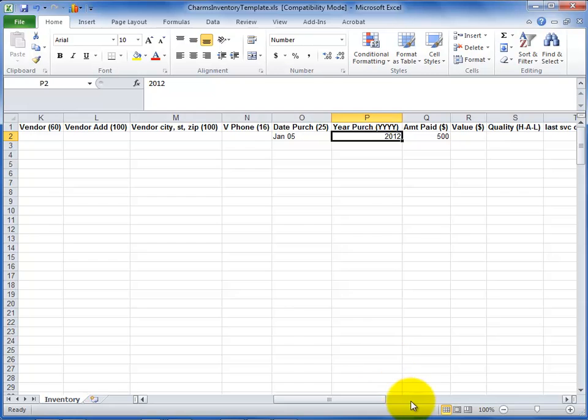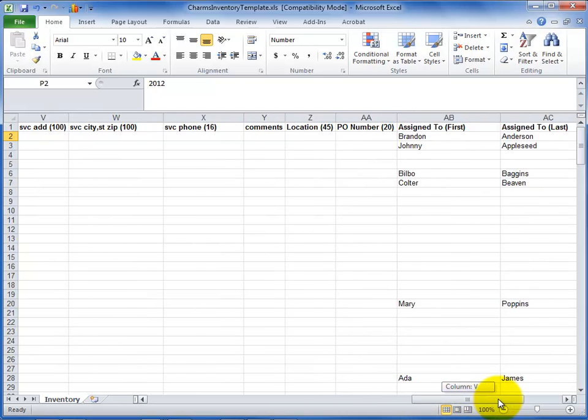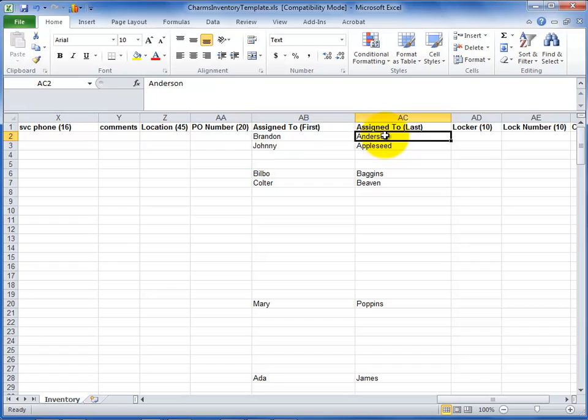For assign 2, include the student first and last name in separate columns so that CHARMS can match the information to a student in your system.